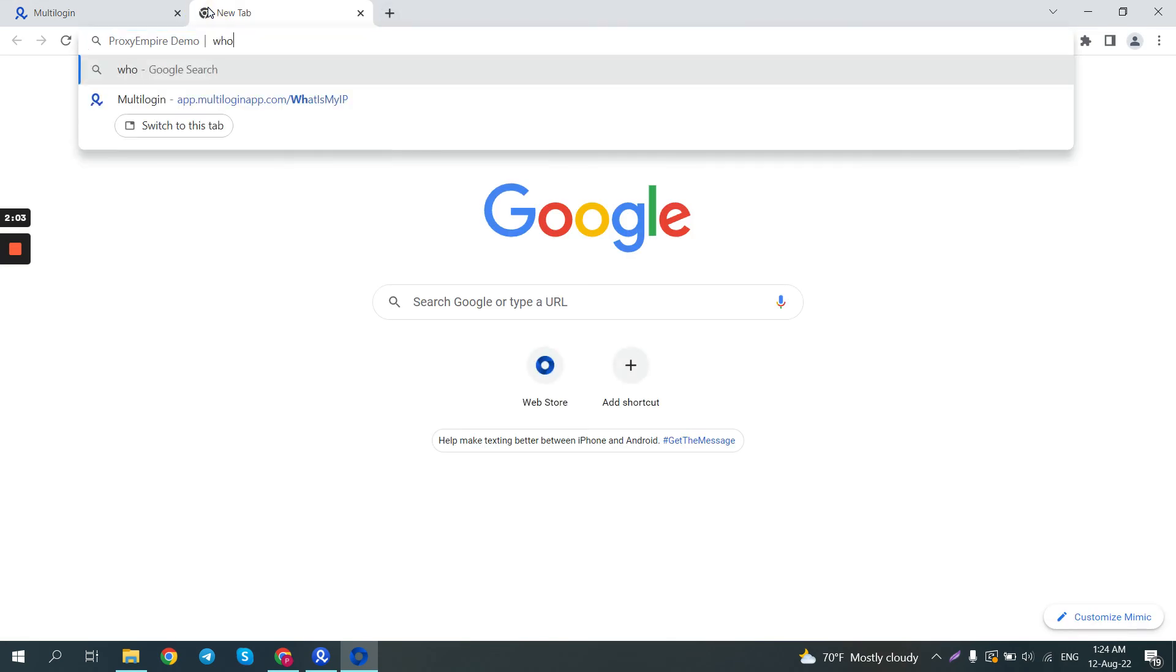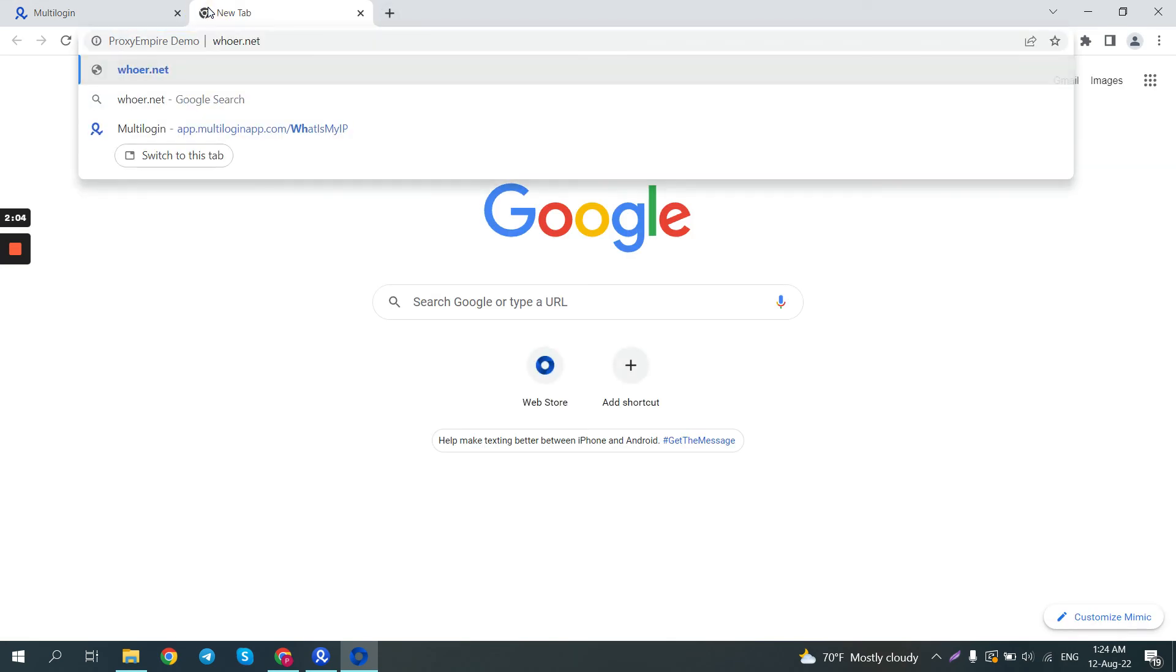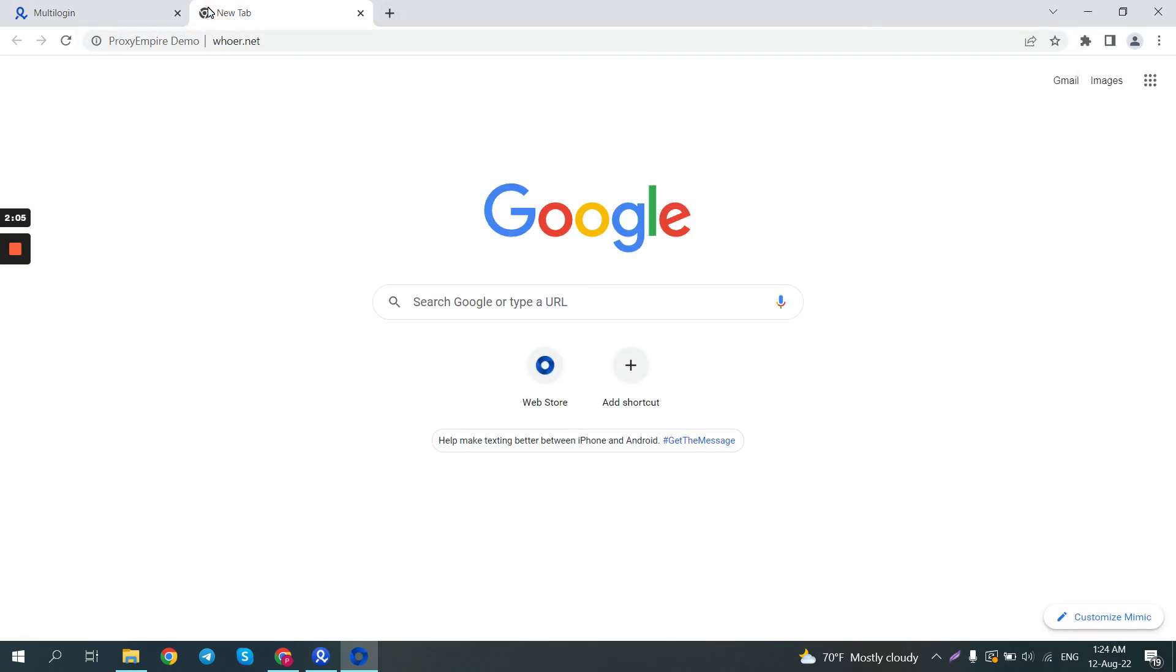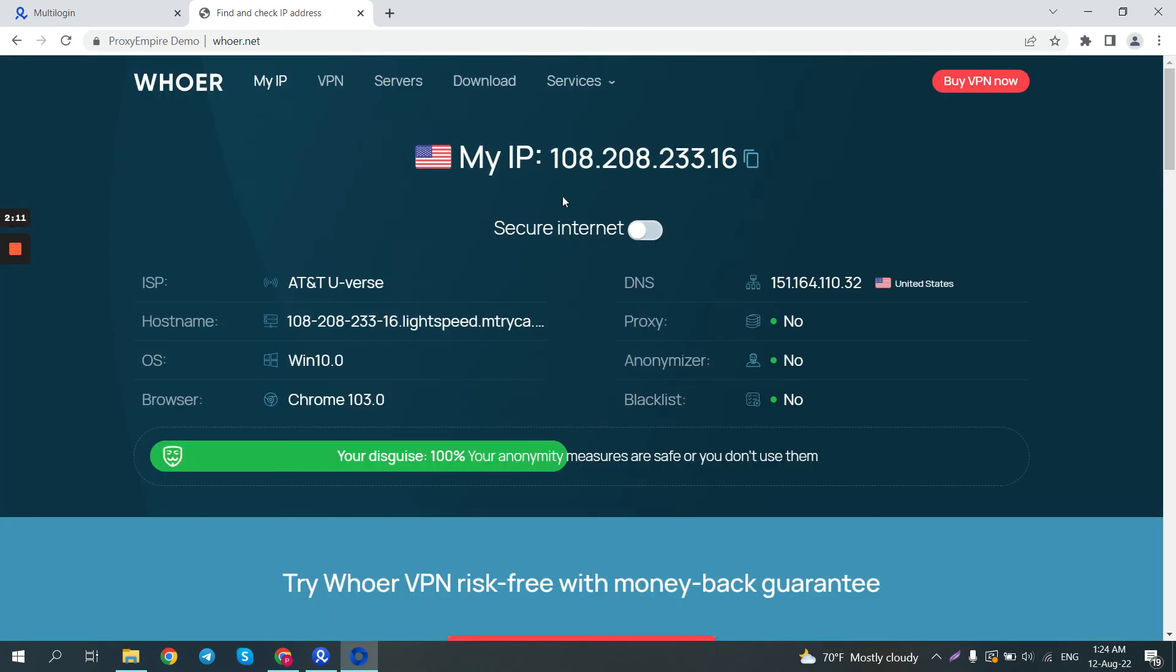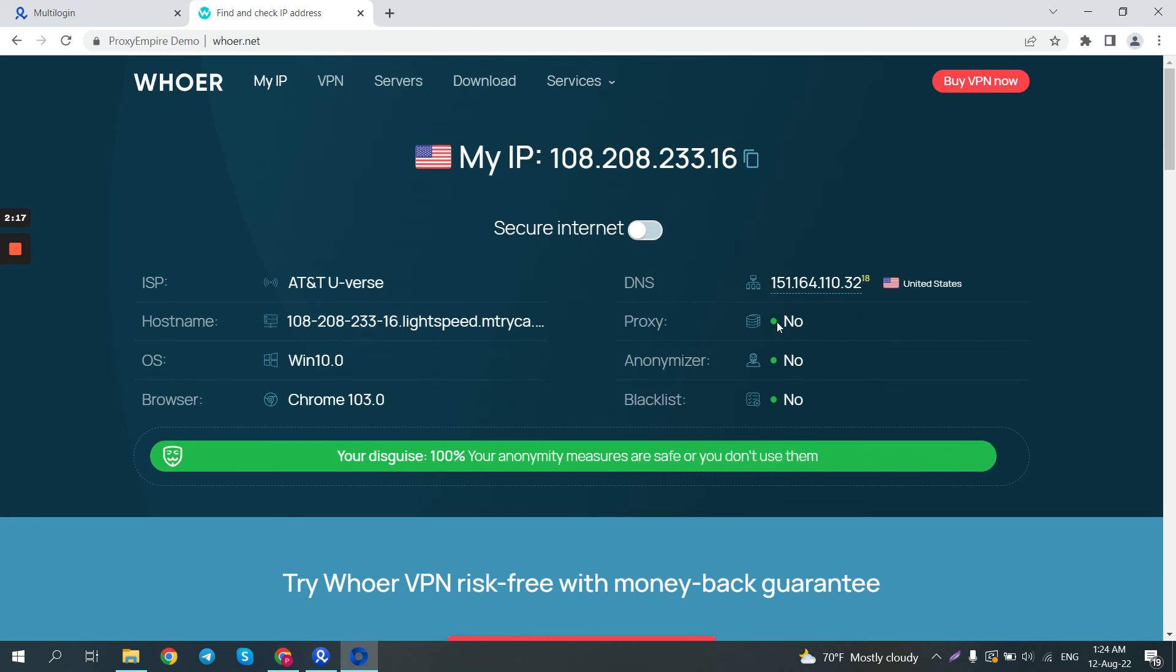I like to go to whoer.net to verify that multi-login or the proxy is not leaking any of my personal information. So now we can see that we have a US IP, our DNS is in the US, the proxy is not recognized as one, as well as multi-login itself is not being recognized as an anonymizer.